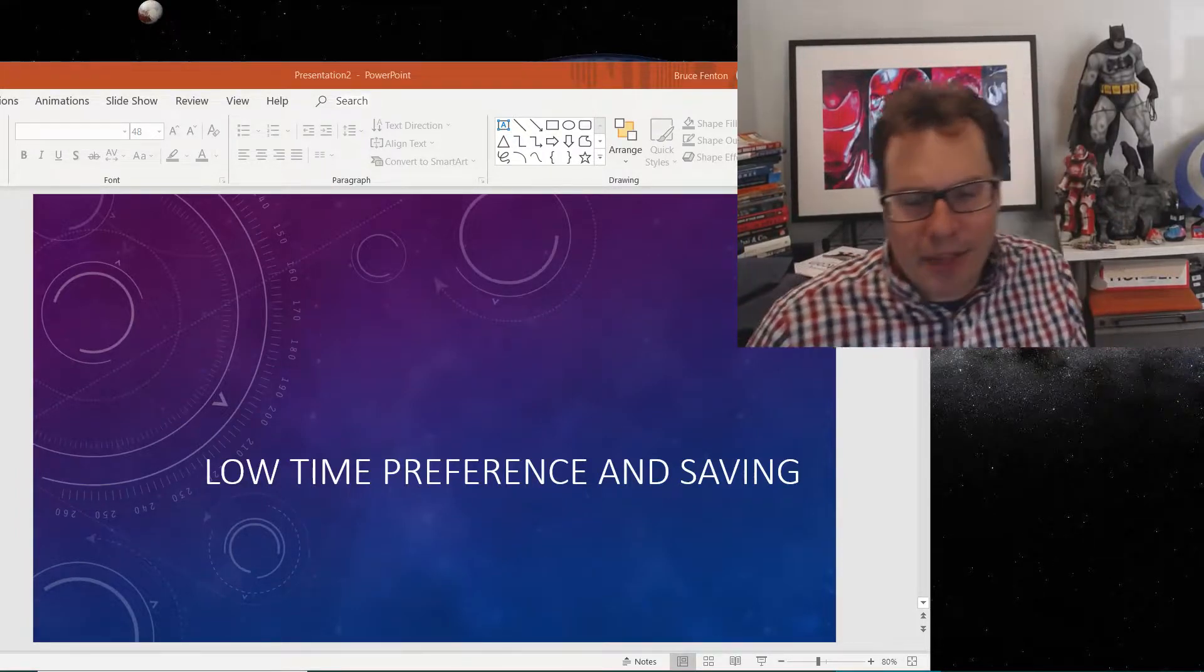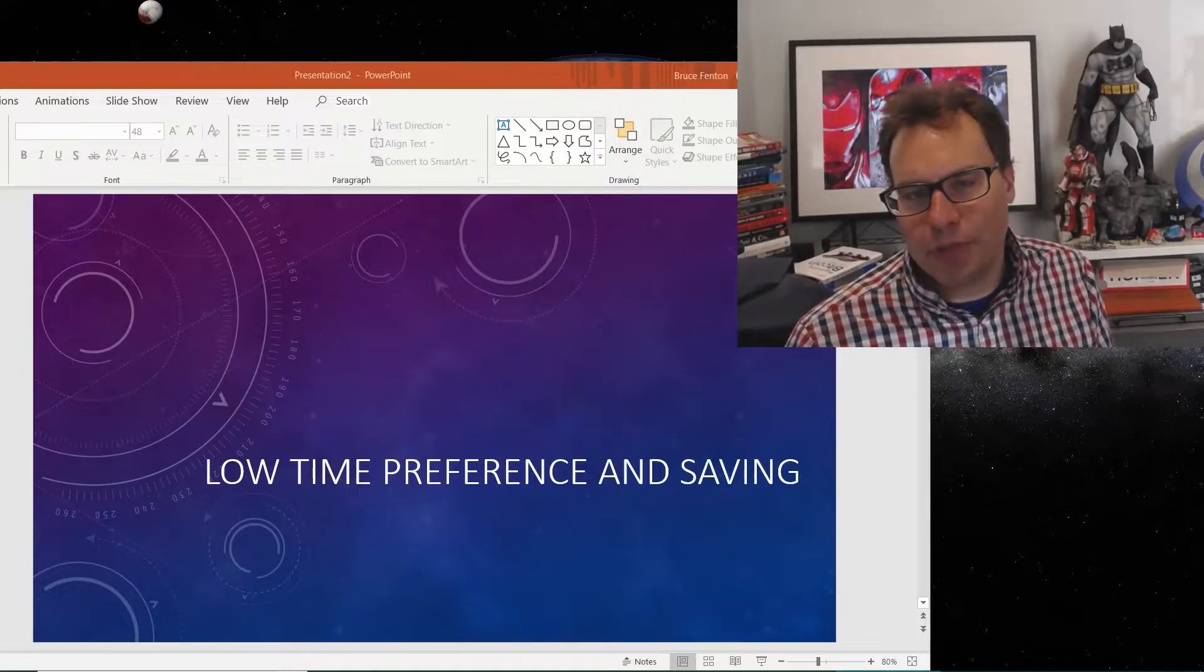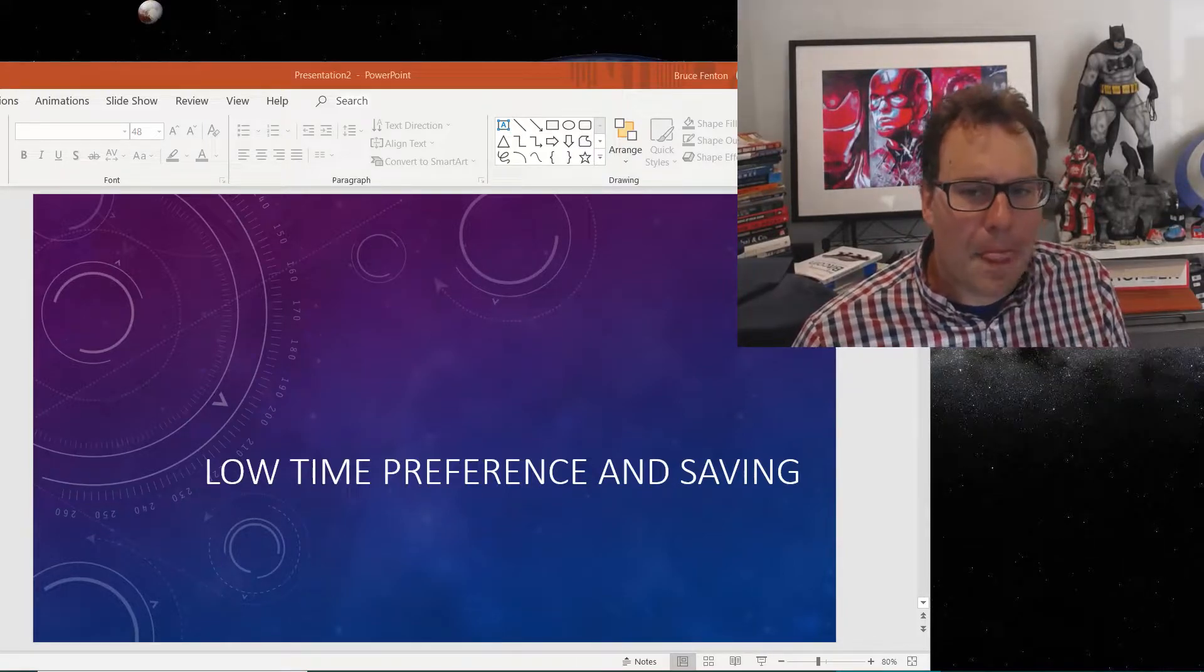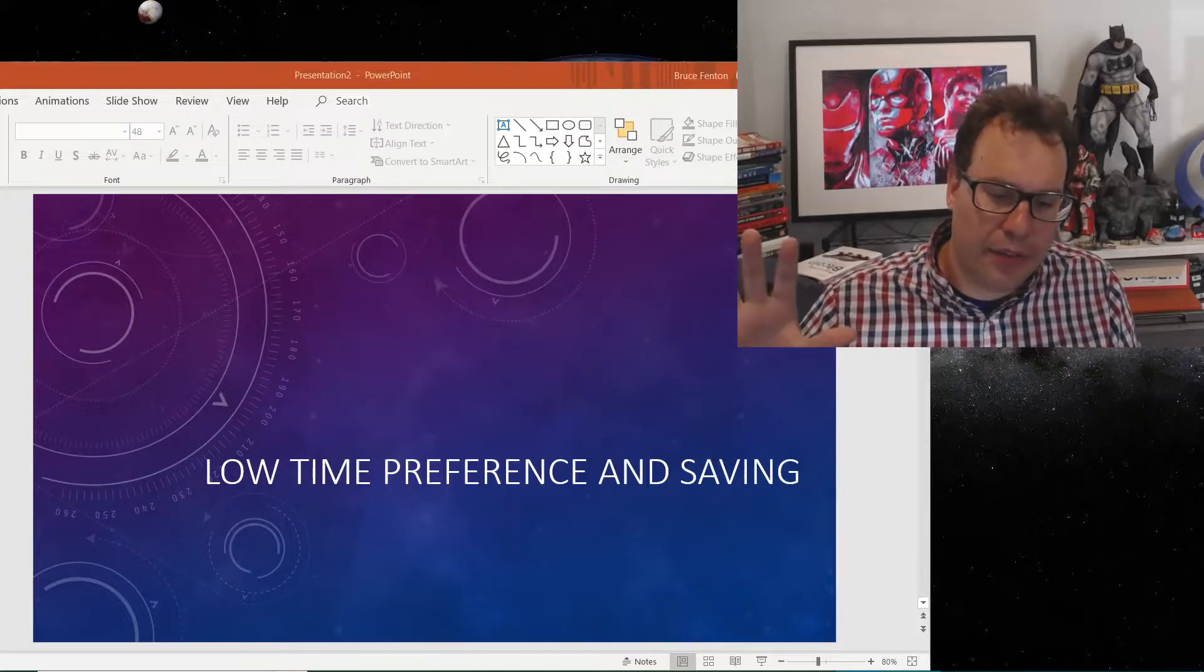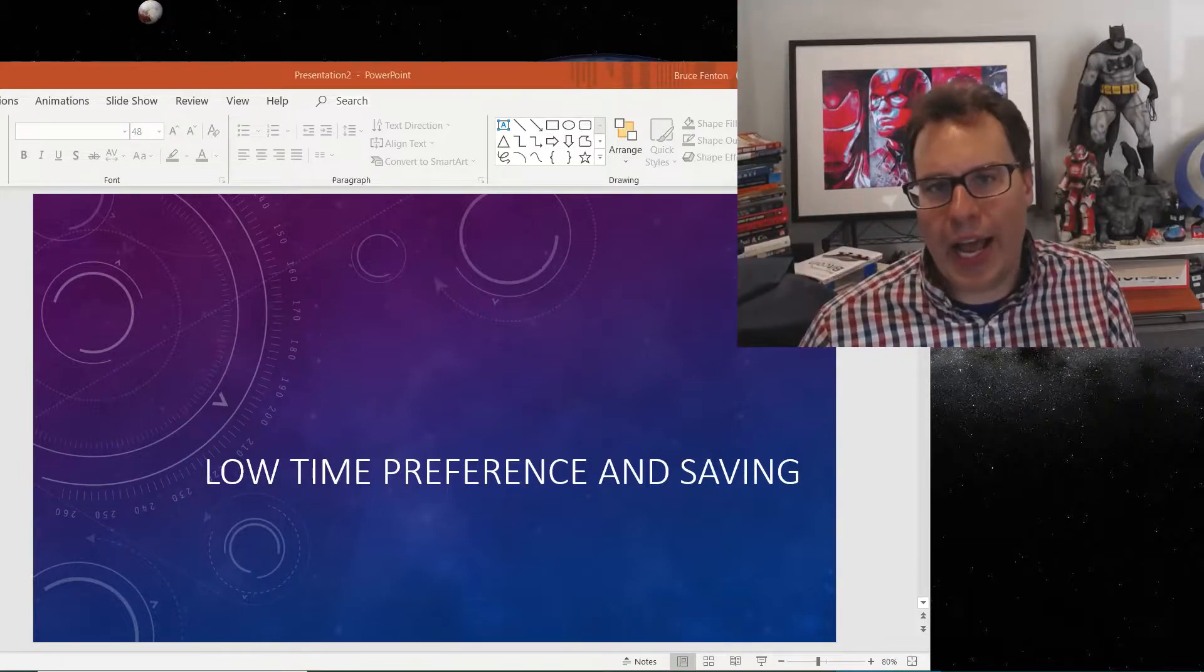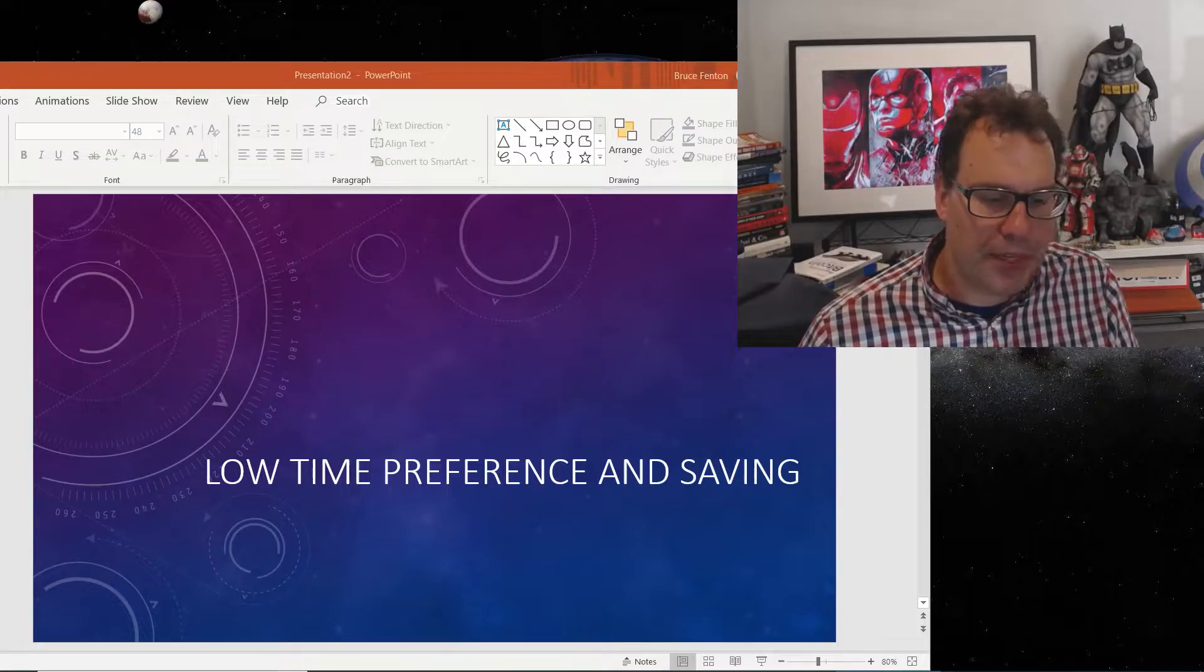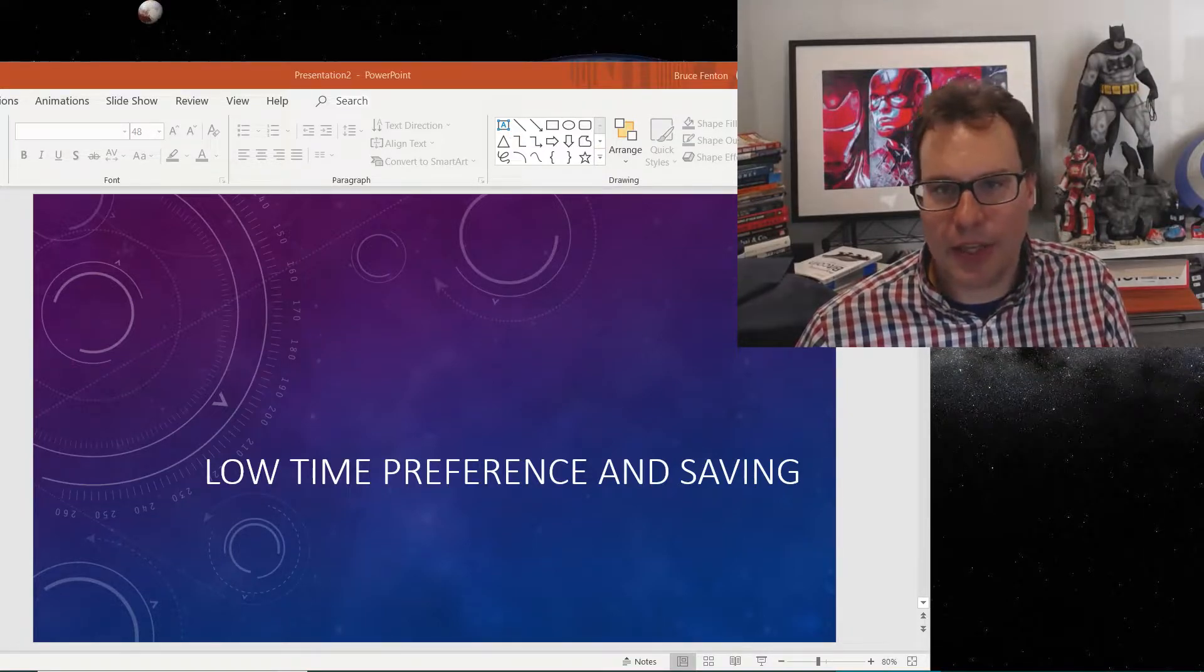And the point is to illustrate this low time preference. It's hard for adults as well. Delaying that spending that you want now to have something later that's an abstract term is tricky.